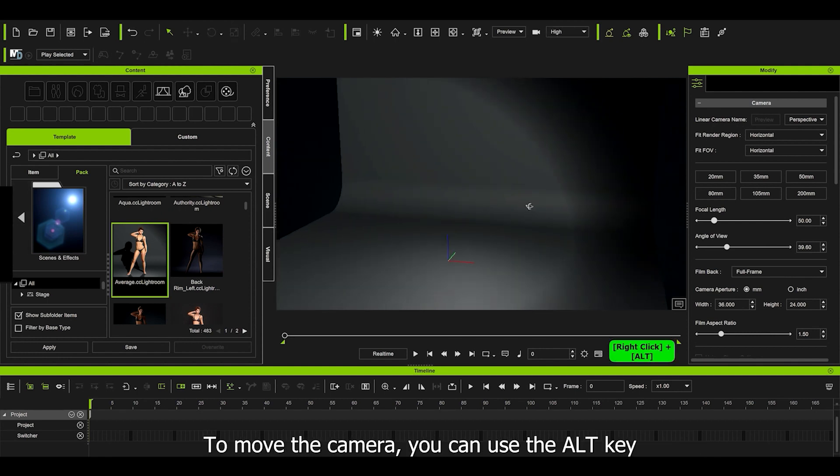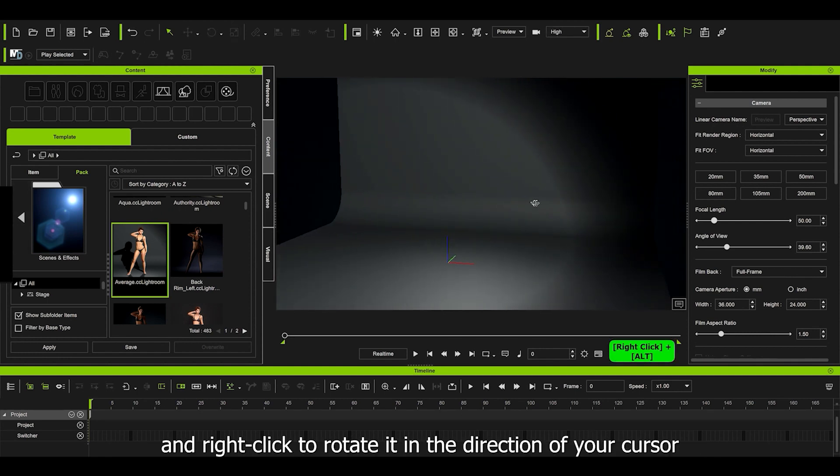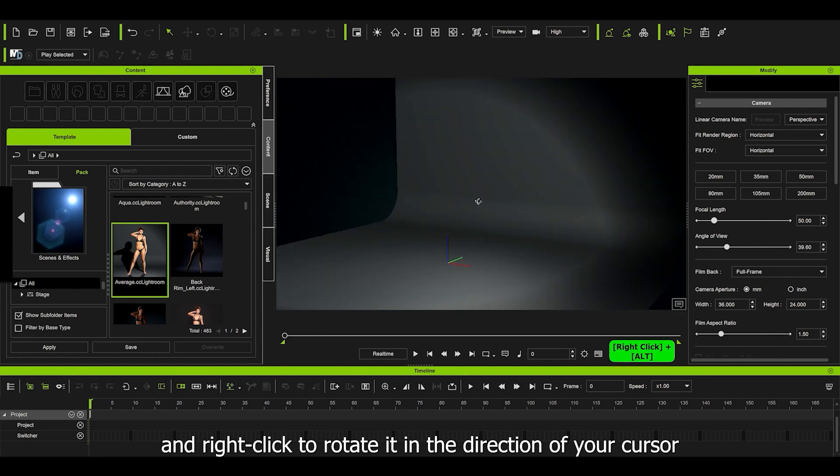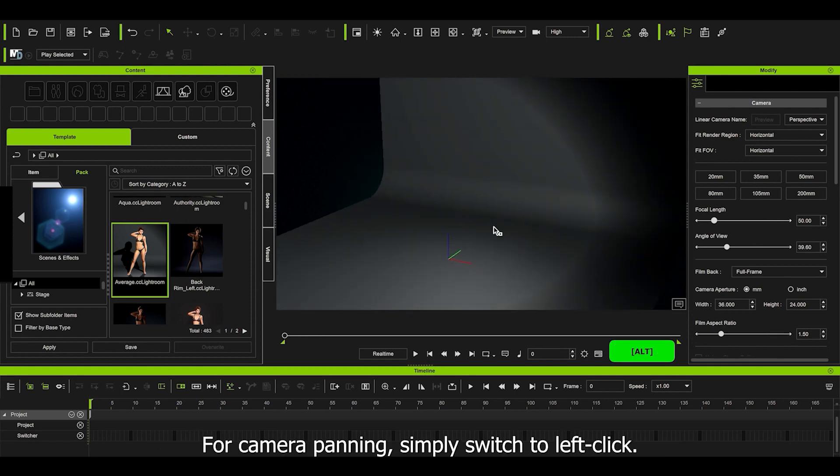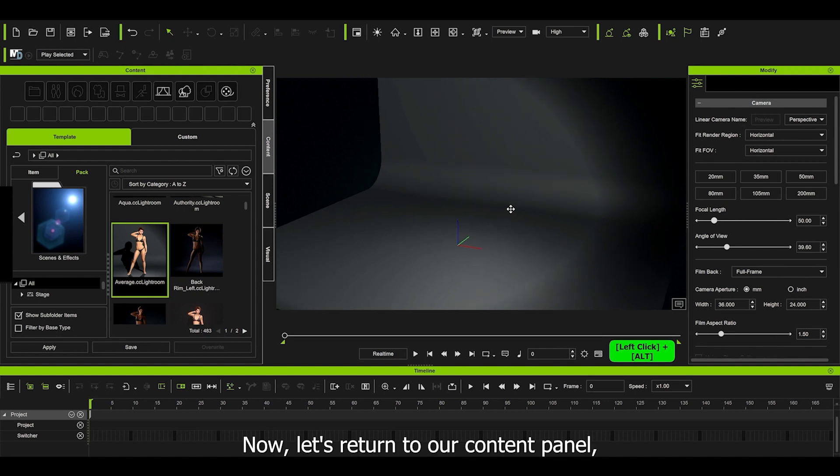To move the camera, you can use the Alt key and right-click to rotate it in the direction of our cursor. For camera panning, simply switch to left-click.